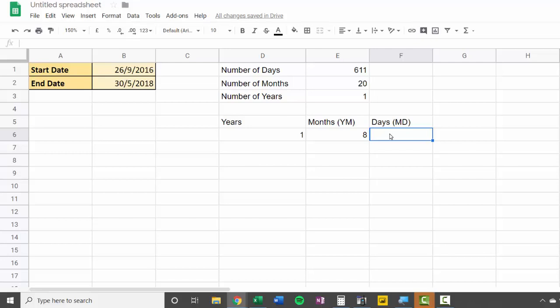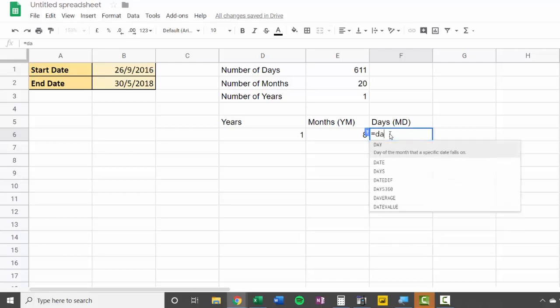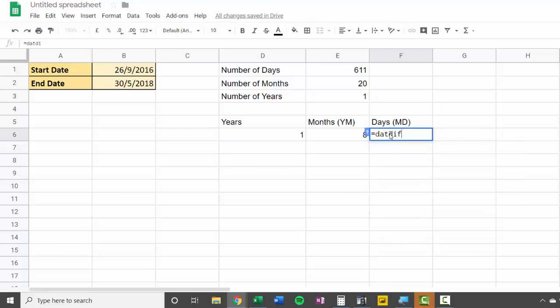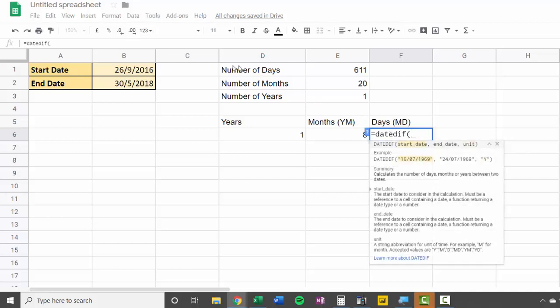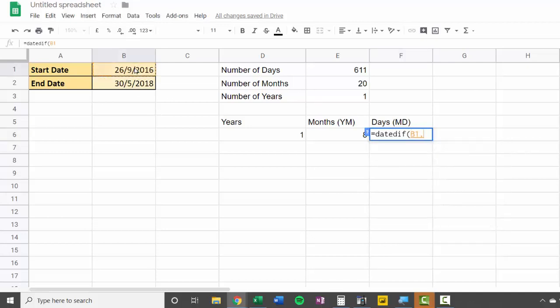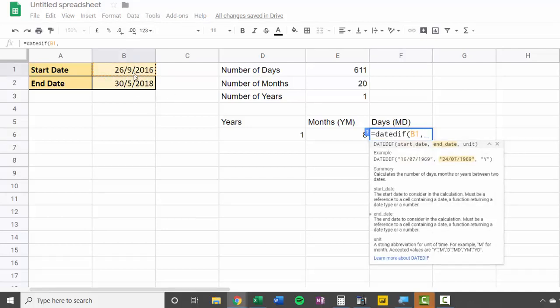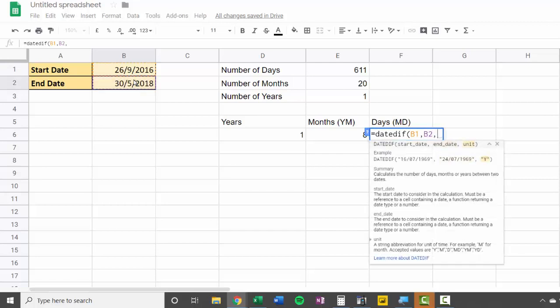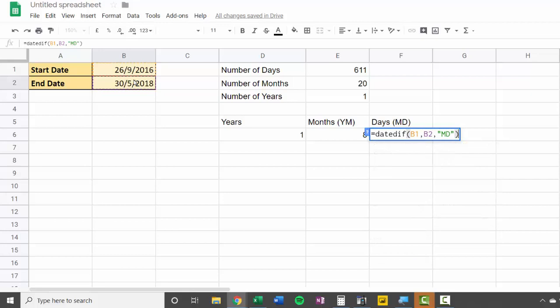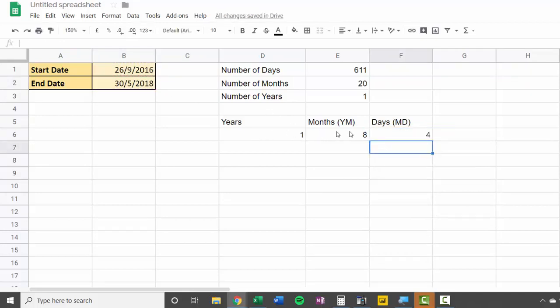So now we need to do the days. DateDiff, start date, end date, and for this you're going to do MD. So four days. Essentially, it's one year, eight months, and four days between these two dates.